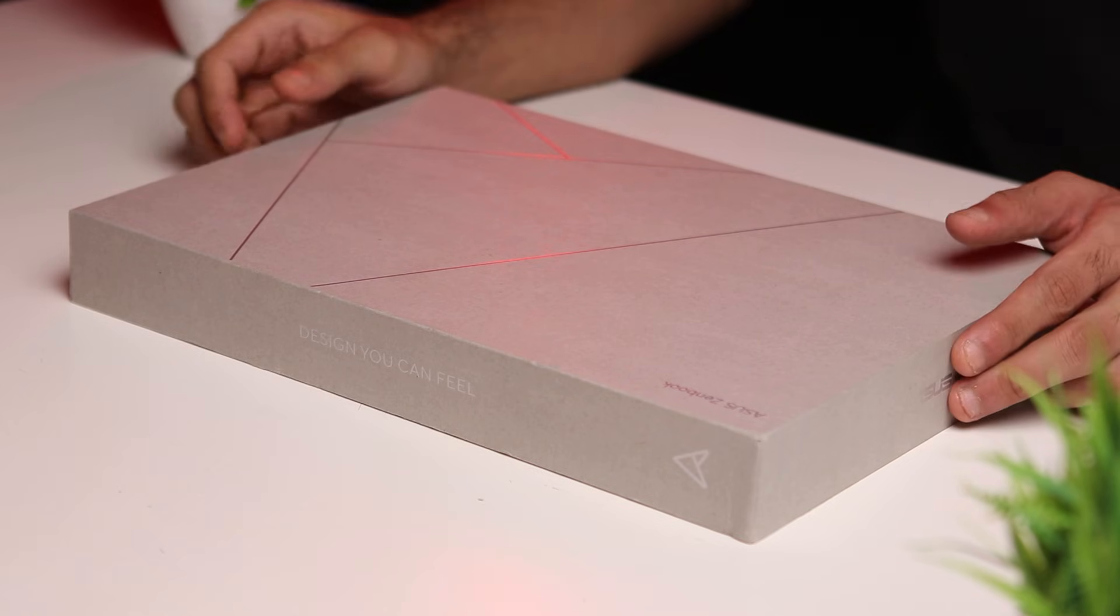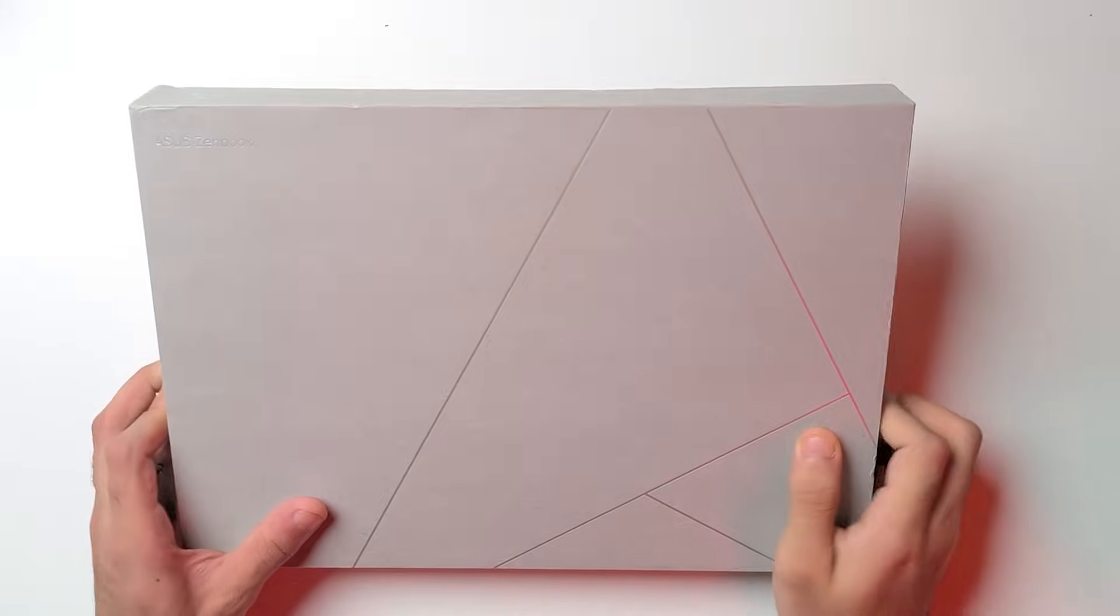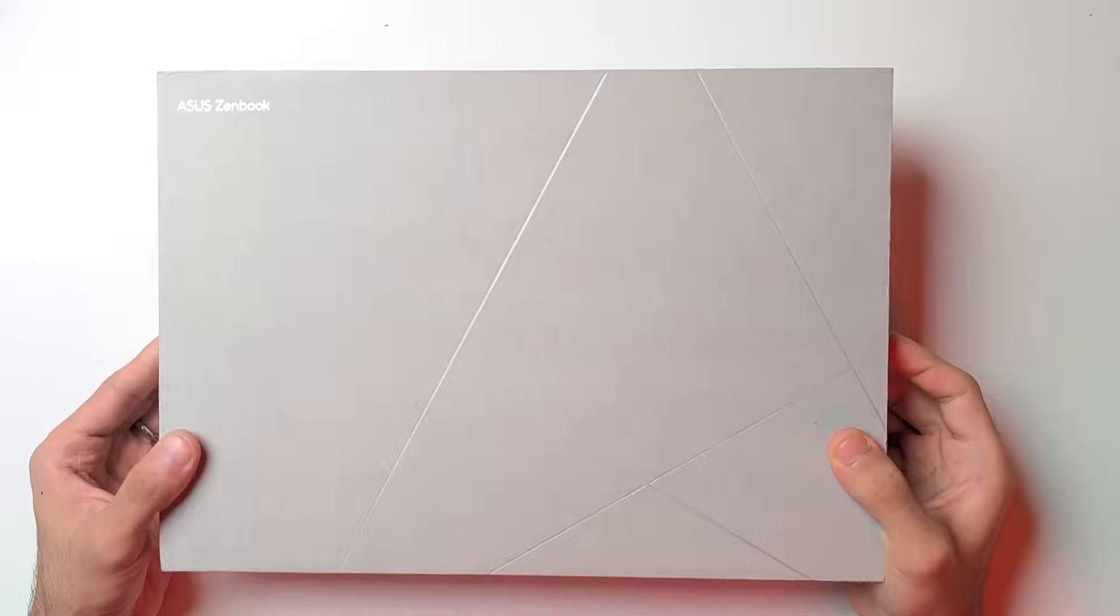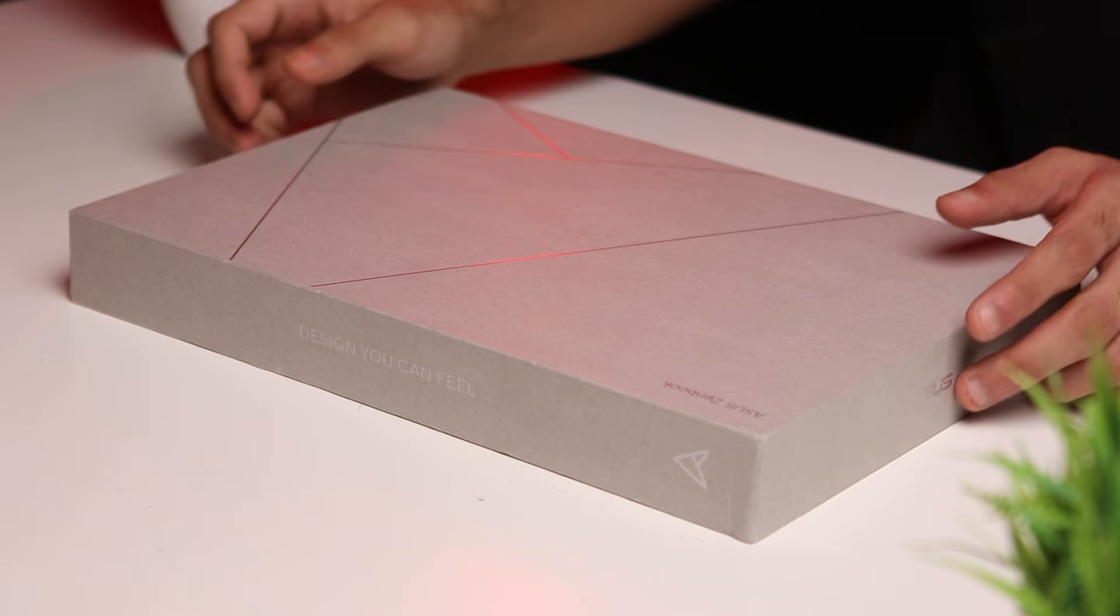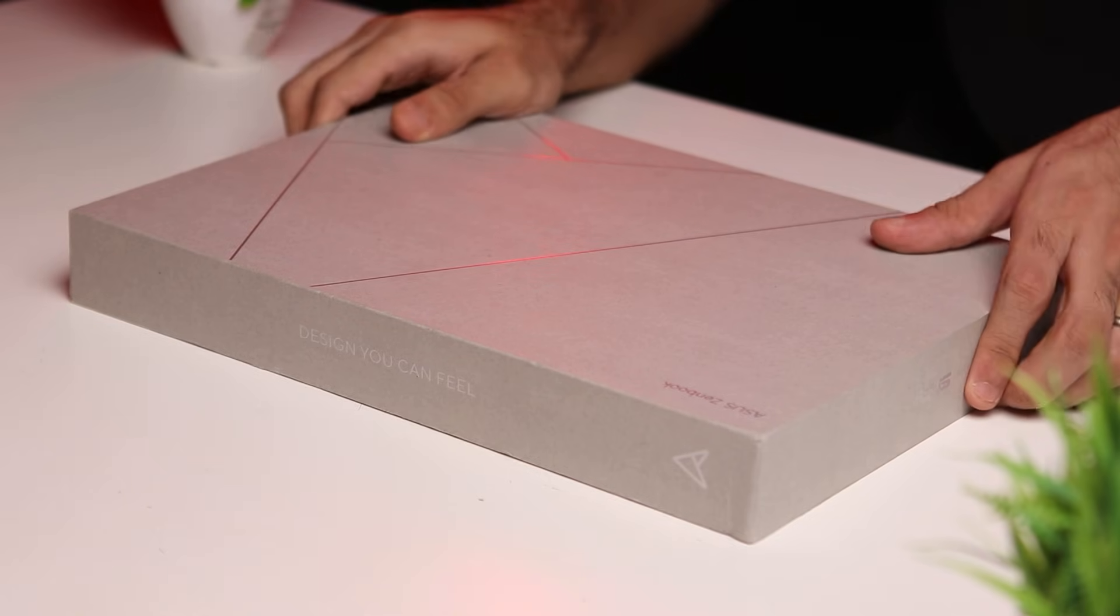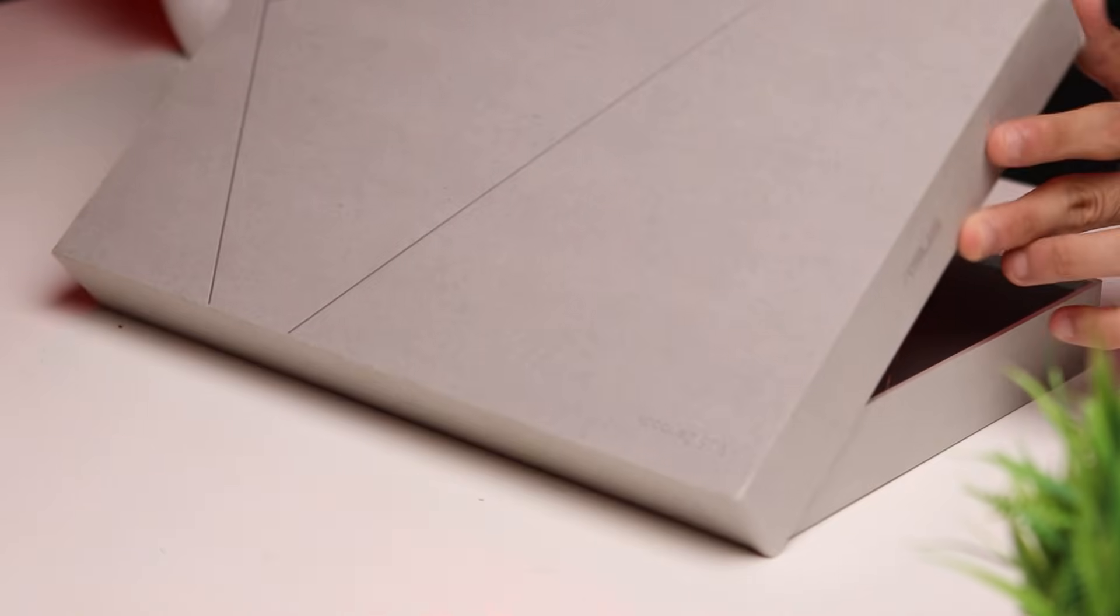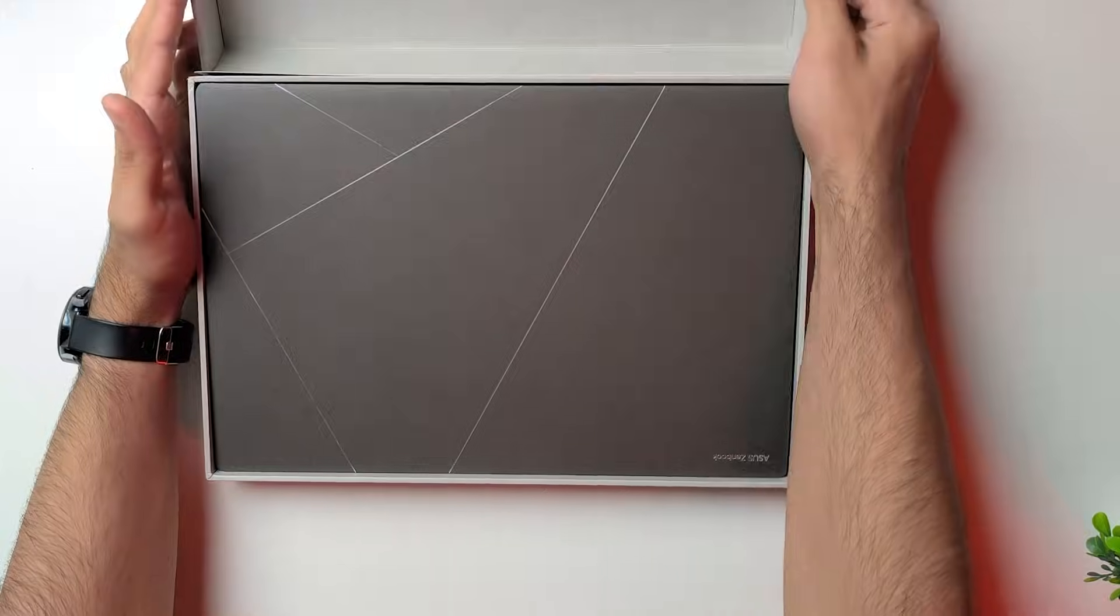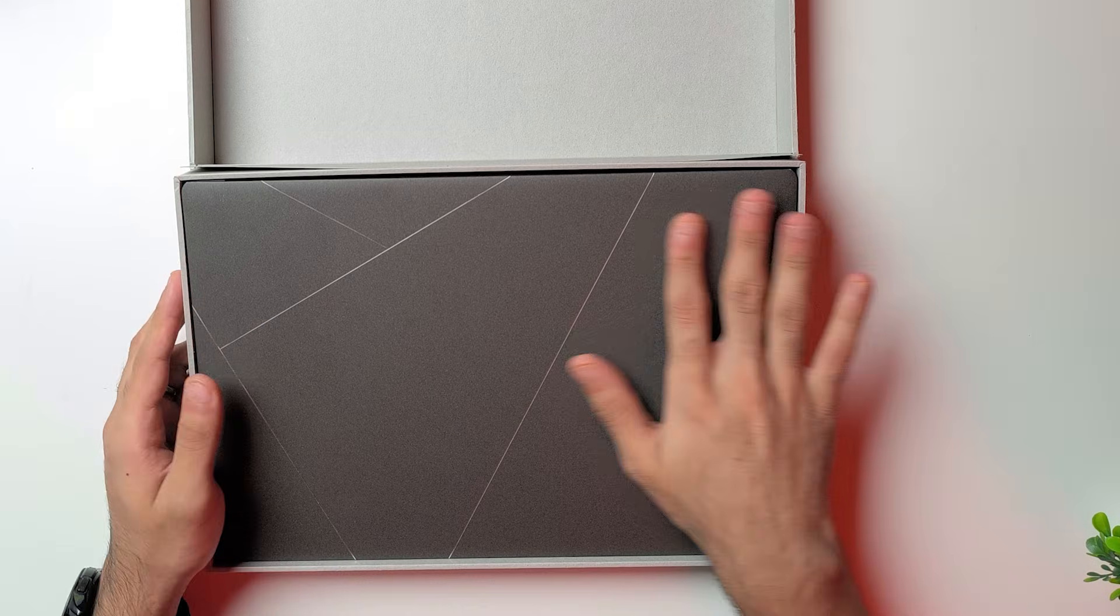Now I usually don't do unboxings, but this laptop came in really well presented so here's a quick unboxing. The box looks and feels really premium because of the fabric finish.